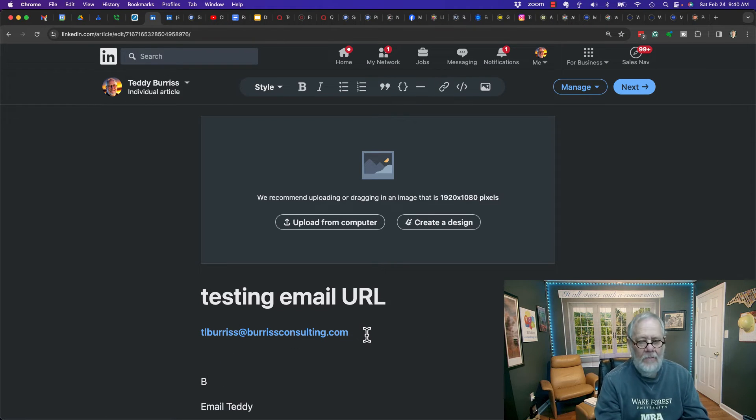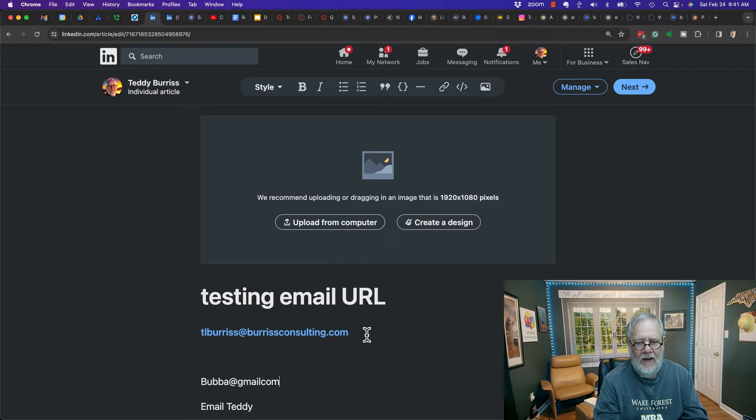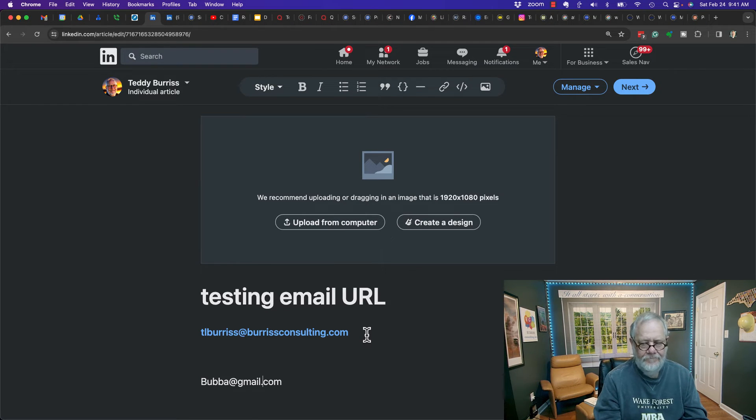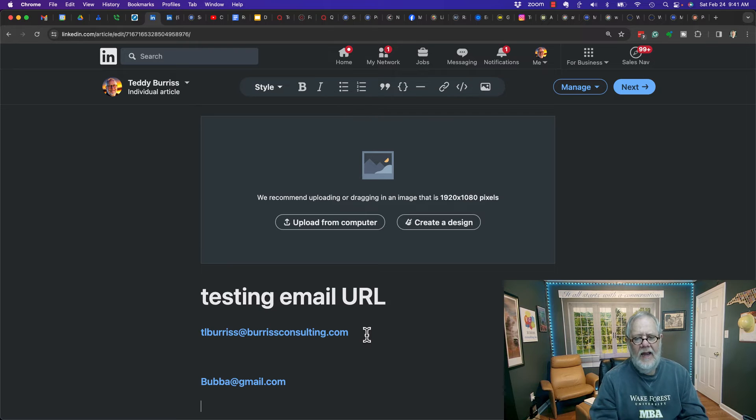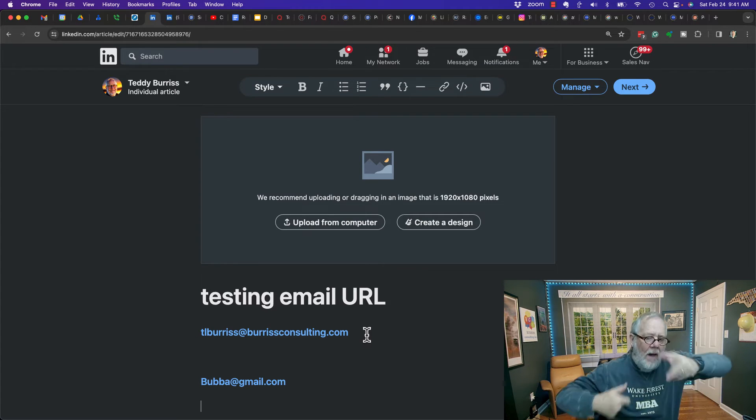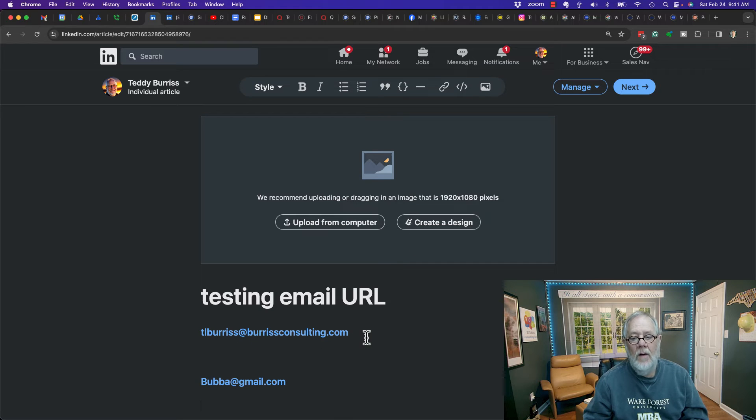Let me do it again. Bubba at gmail.com. Oh, I got to do it right. And hit enter, you can only type in the email address, and the app will add the mailto link here.